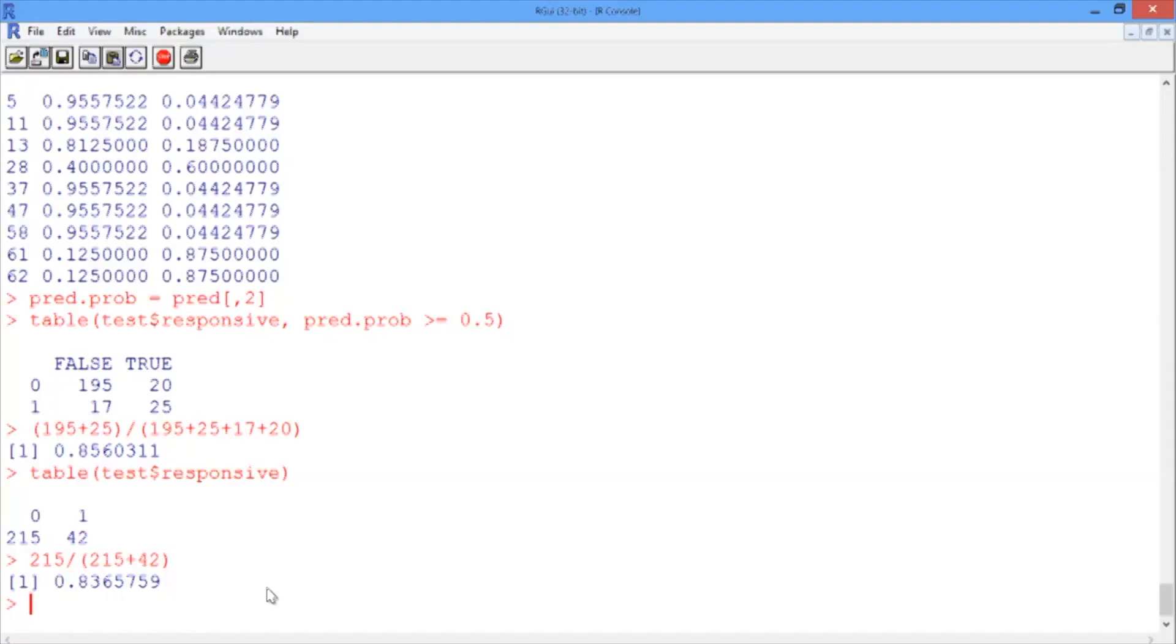On the other hand, if we have a false negative in which a responsive document is labeled as nonresponsive by our model, we will miss the document entirely in our predictive coding process.